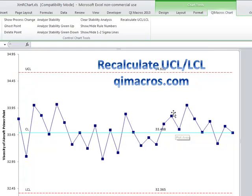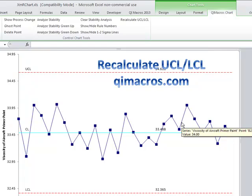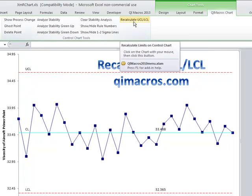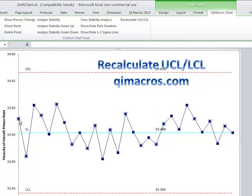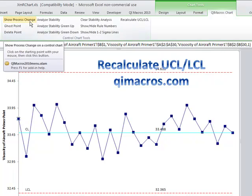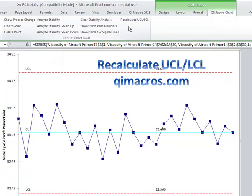So what I'd like to do is actually go ahead and now recalculate those limits. There are two ways to do this. I recently added a tool that would do that for you automatically. Or you can click on the very first point in older versions and say 'show process change,' and that would add all the data back in.